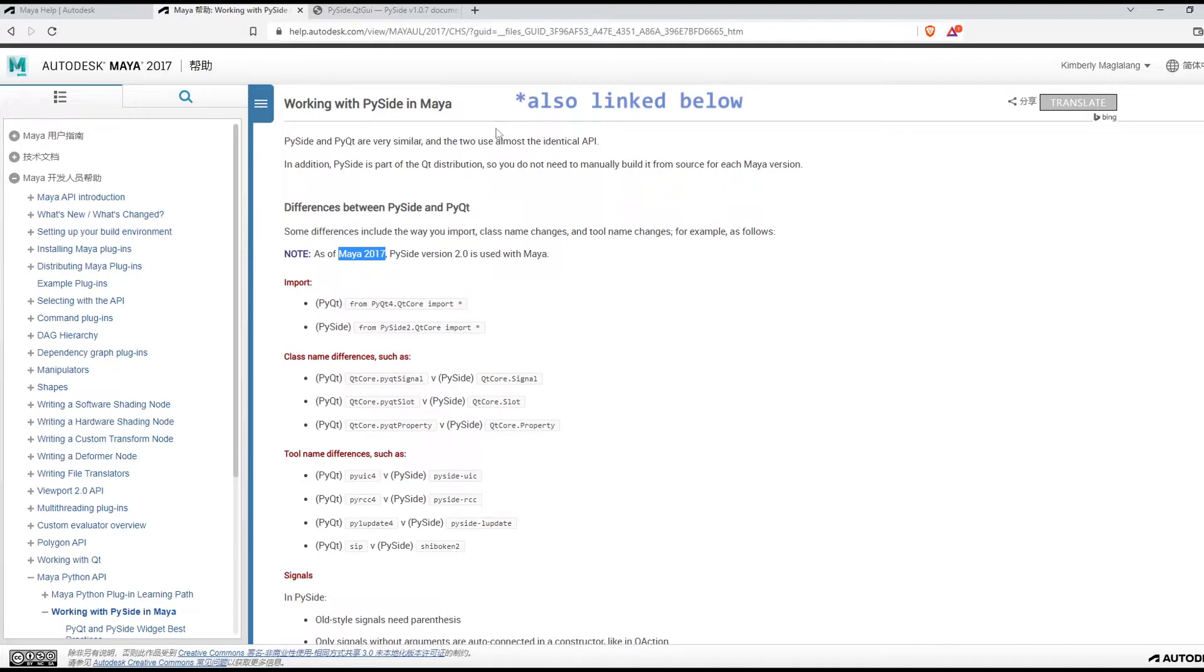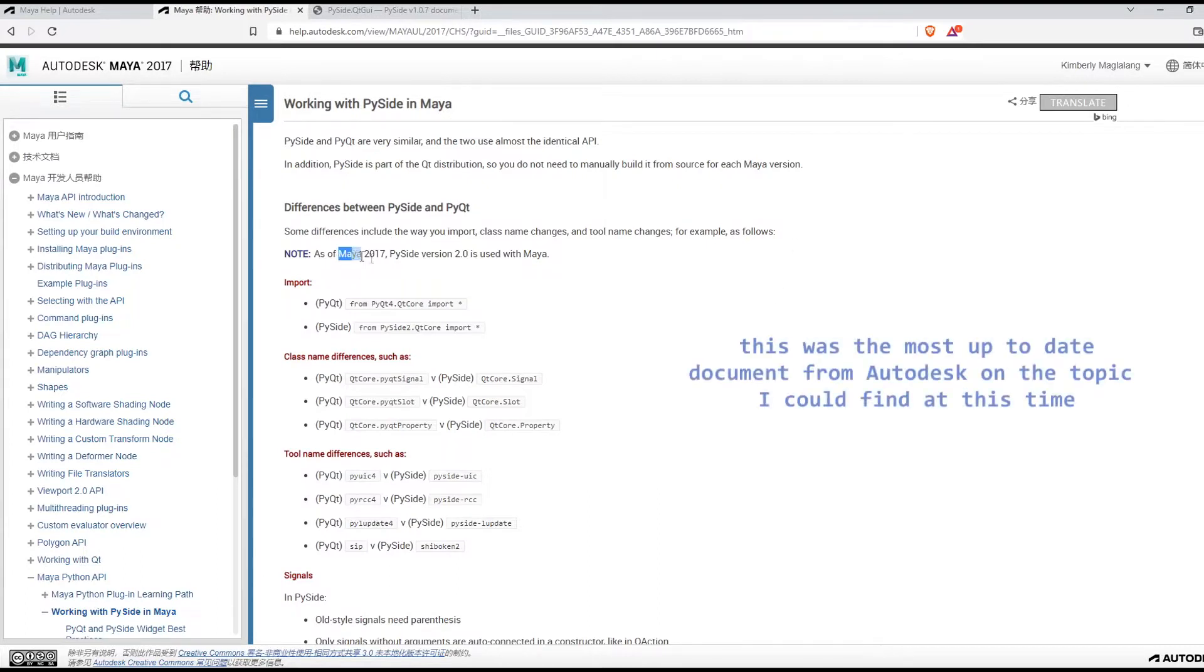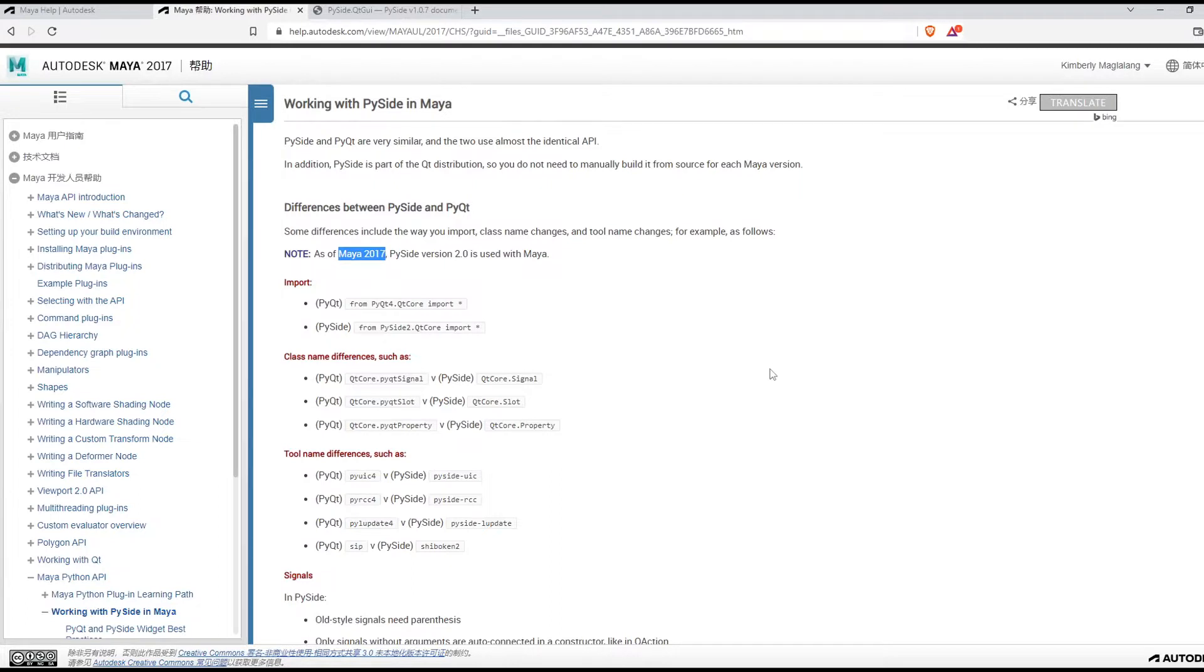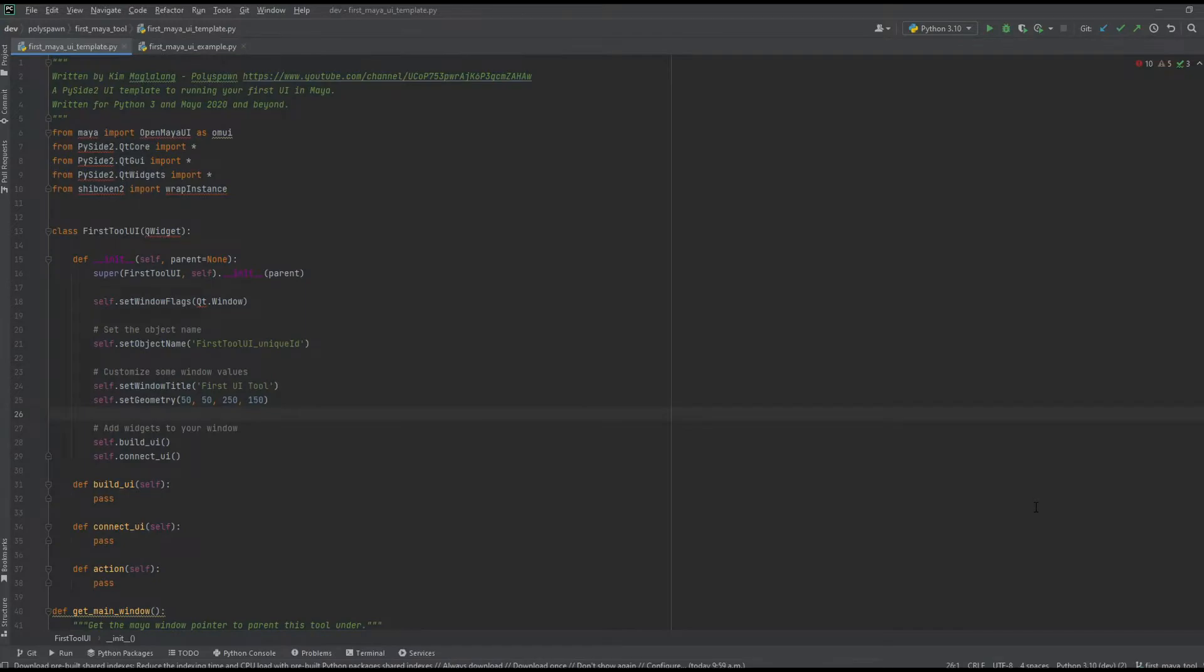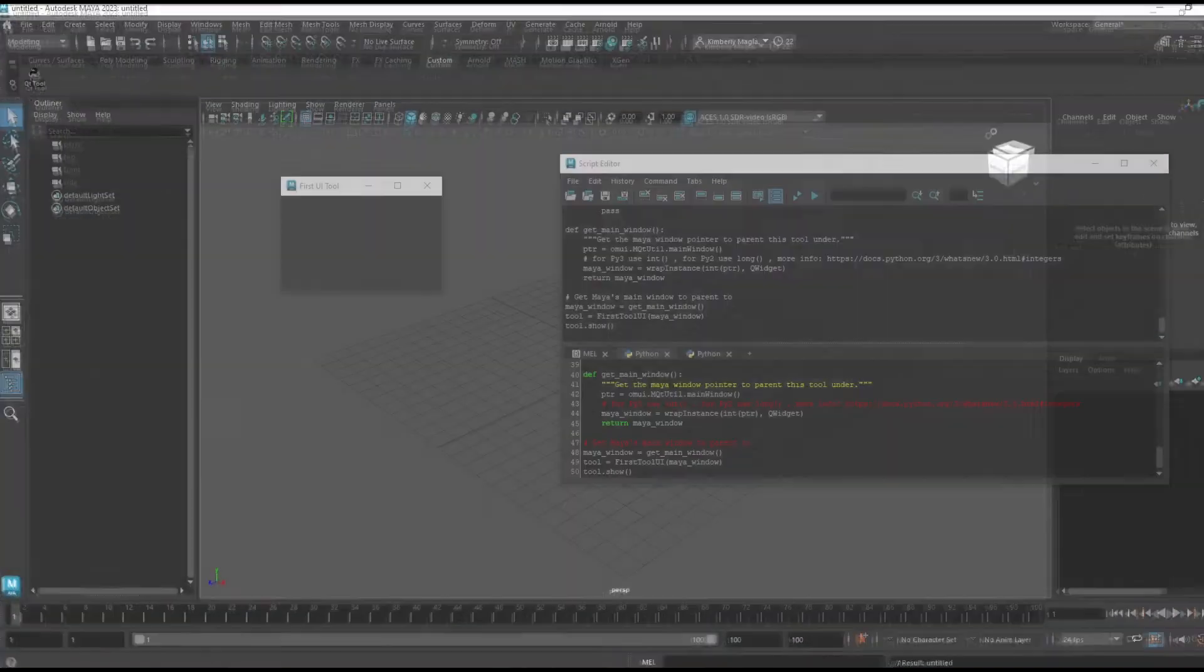This is loosely based off of a document from Autodesk, 'Working with PySide in Maya,' and it's a really good read. If you want a deeper understanding I would really recommend it. Just keep in mind that it's written for Maya 2017 and Python 2, so there are some things that are deprecated in it, but I have written the template in Python 3.